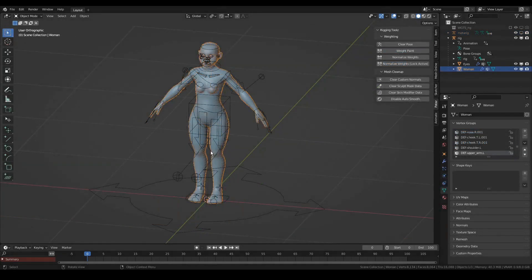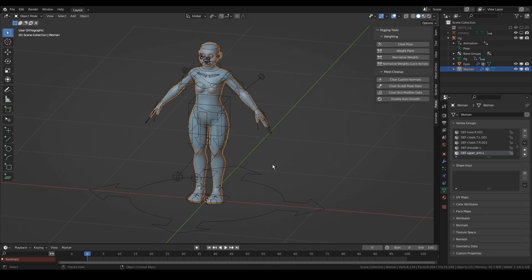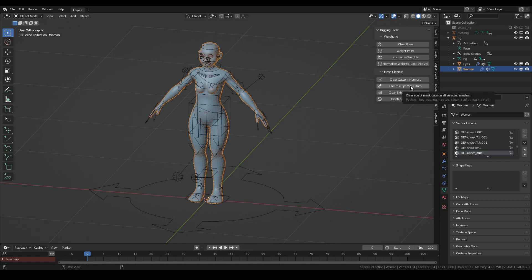Now for the weight painting, you have the Mesh Cleanup operators. All of these operators are designed to work on all selected objects at the same time. Some characters may contain thousands of objects, so this is really useful.